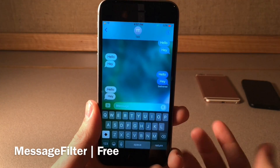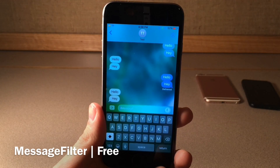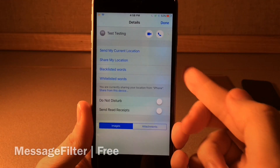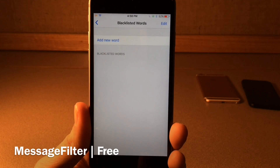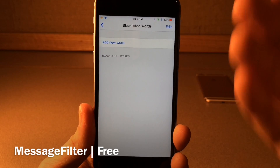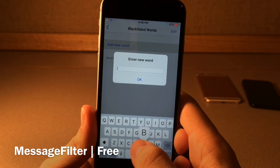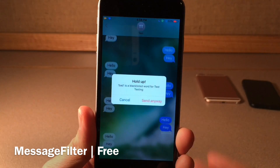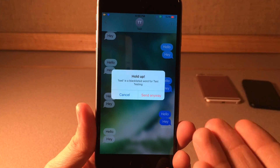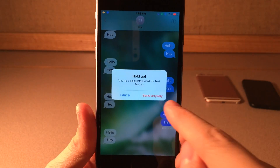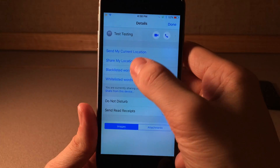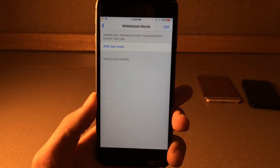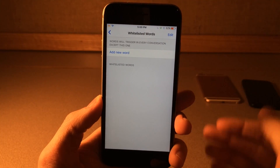Message Filter allows you to blacklist and whitelist certain words for certain conversations in your messages application. Open up any conversation, select the info button, and you'll find new options for blacklisted words and whitelisted words. If you go into blacklisted words, it's going to warn you whenever you're about to send that word to this particular conversation — so if you add 'bad' and try to send a message with that word, you get a pop-up saying 'bad is a blacklisted word for this contact.' You can send anyway or cancel. With whitelisted words, it'll warn you if you try to send that word to any conversation except the one you're currently in.